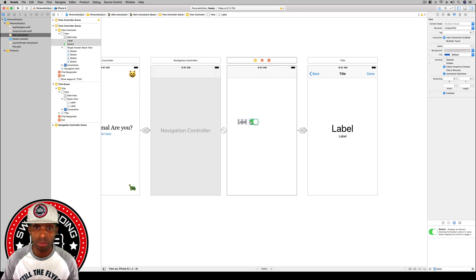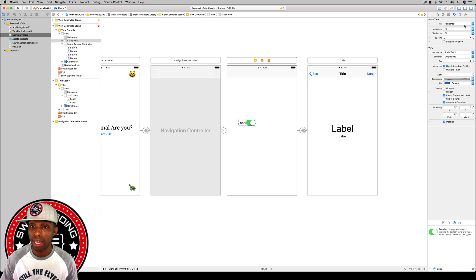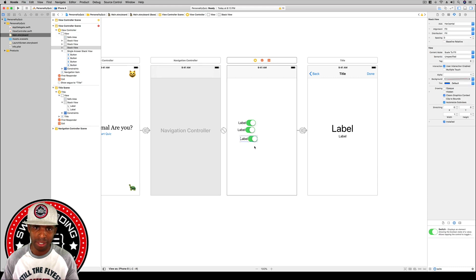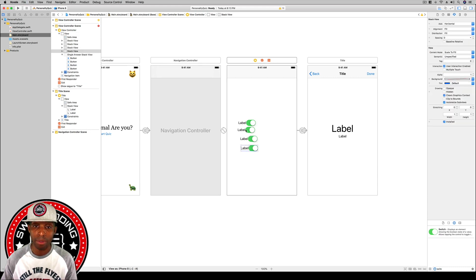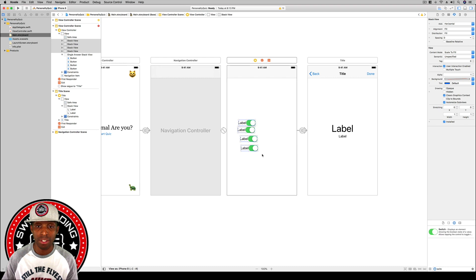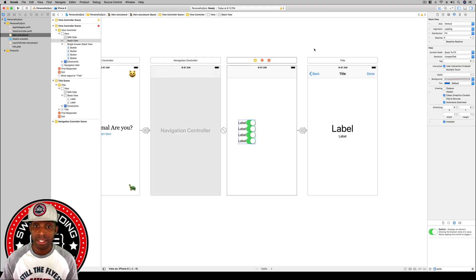I'll highlight the label and switch, hit embed in stack view, keep it at horizontal axis, and alignment and distribution can remain at fill. Then I'll duplicate this combination three more times using Command-C and Command-V. Now we have four label-switch pairs. Select all four and embed them into another stack view.